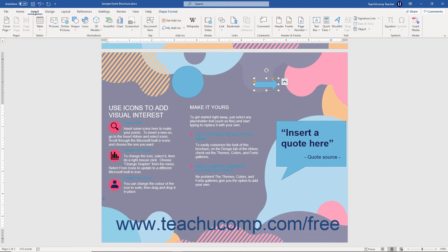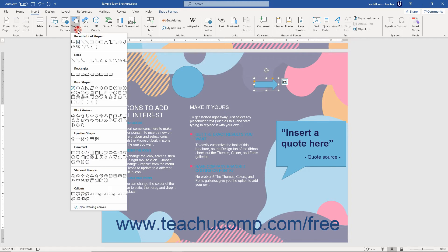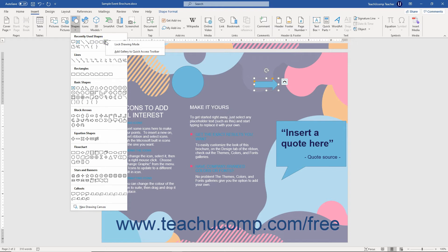In this case, you may want to lock Word into its drawing mode when you select the desired shape from the Shapes button's drop-down menu. To do this, simply right-click the shape to draw within the Shapes button's drop-down menu instead of clicking it. From the pop-up menu that appears, then click the Lock Drawing Mode command.